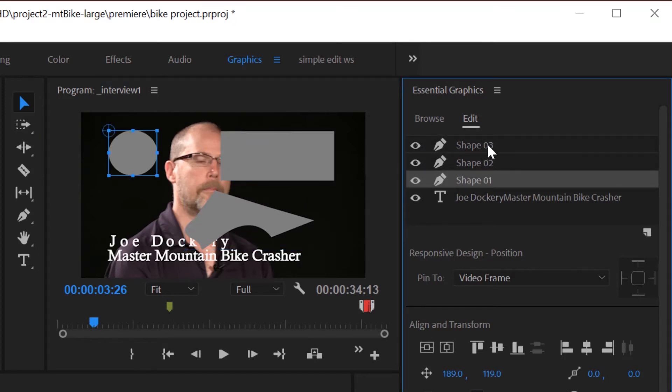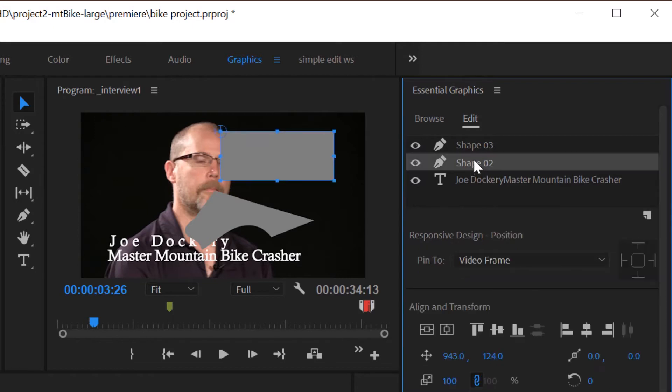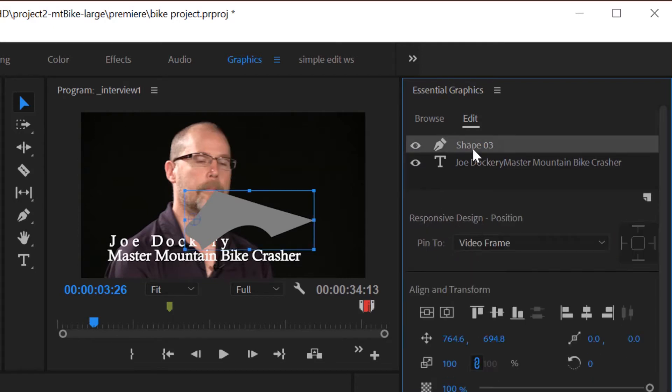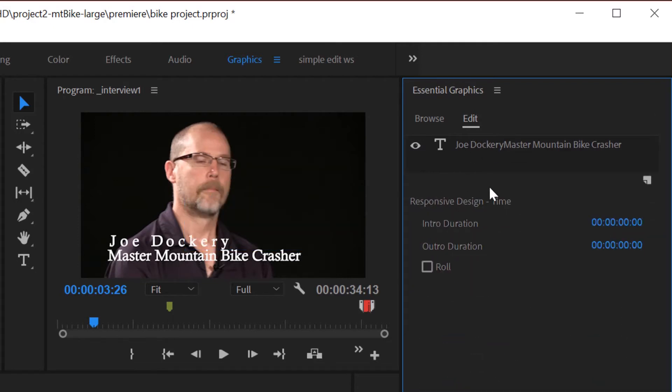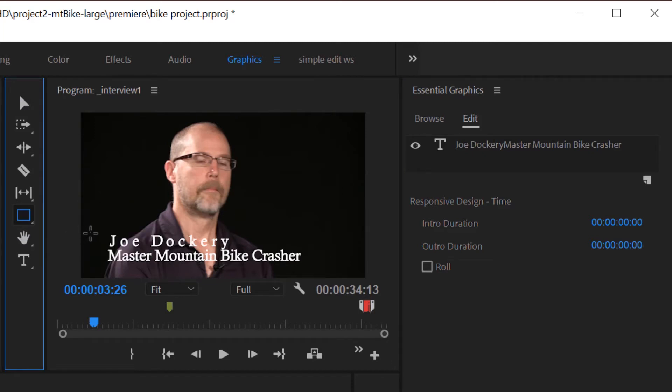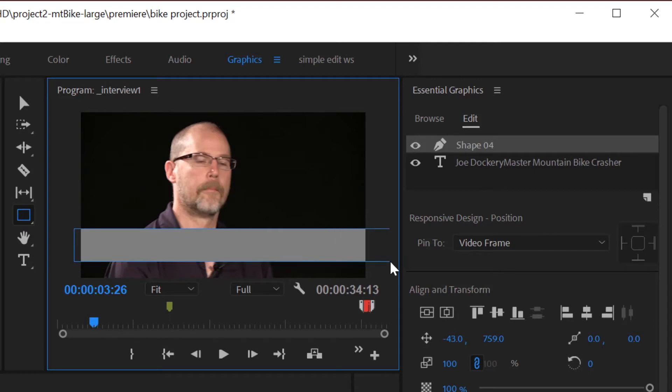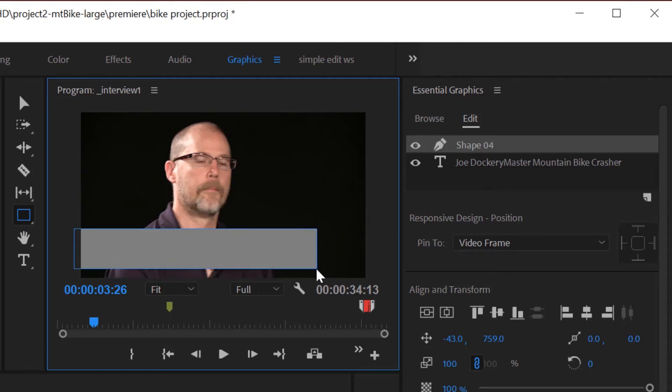So let's go ahead and delete those. I'm just going to select them, hit the delete key on my keyboard, and let's redo this. Typically a lower third is going to be a rectangle. So let's grab the rectangle tool, and we're going to just click and drag across here. It can either go all the way across, or as long as the title, maybe a little bit longer.